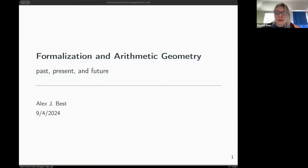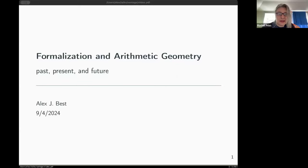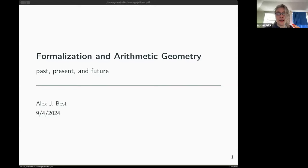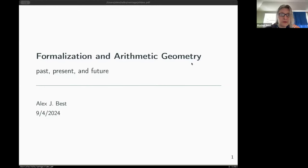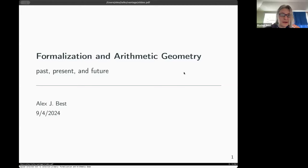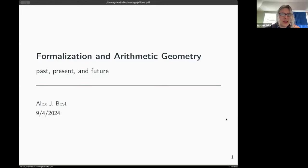Hello, everyone. Welcome to the Vantage Seminar. I'll just give everyone a chance to enter the room. So today we're starting a new series of talks on Lean in algebraic number theory and arithmetic geometry. For our first talk in this series, we're very happy to have Alex Best, who's talking about formalization and arithmetic geometry.